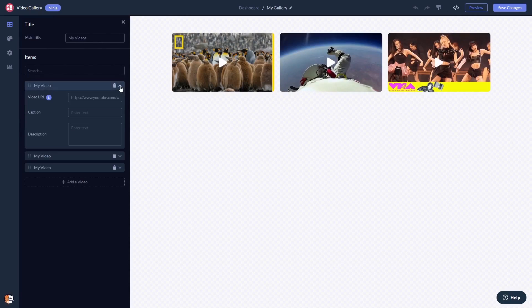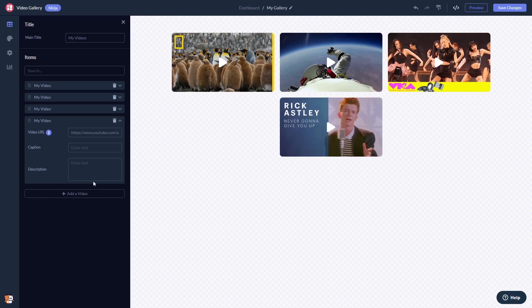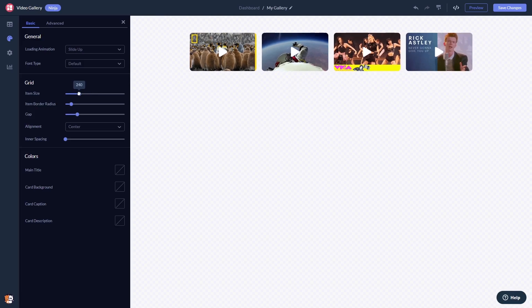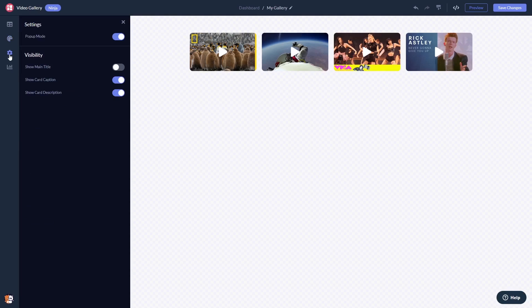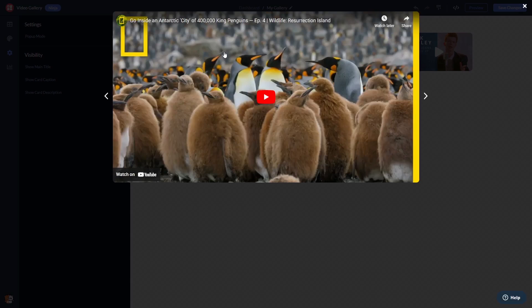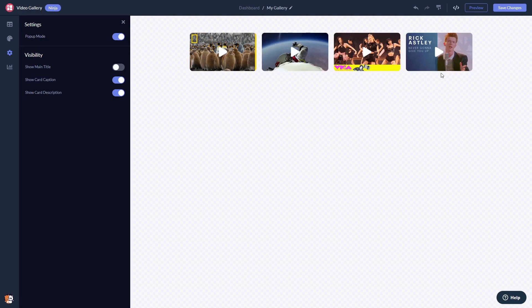Here in the editor, you can edit the content and add your videos. Customize the video gallery look and feel and change the settings. When you're done, click the Save Changes button to save your work.